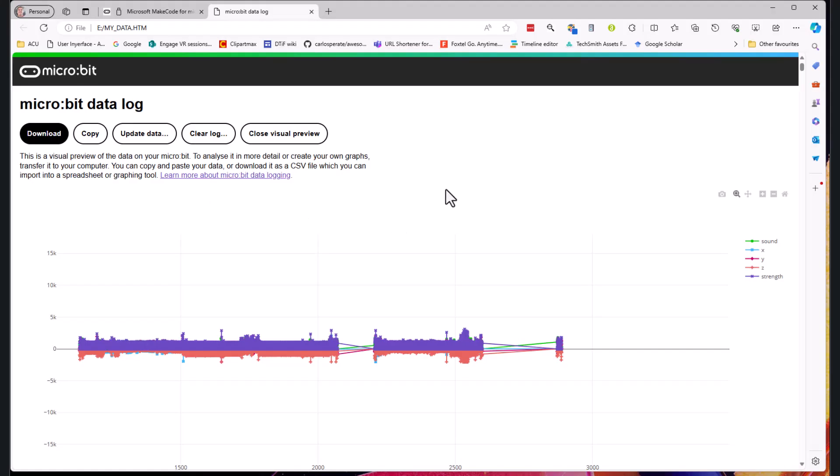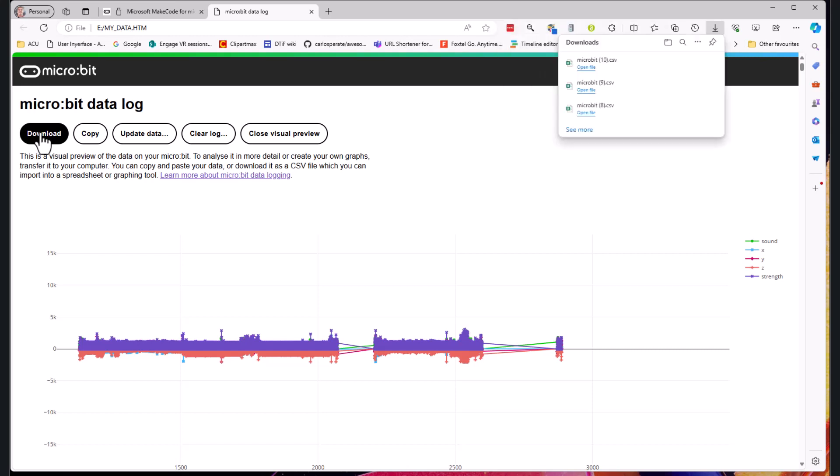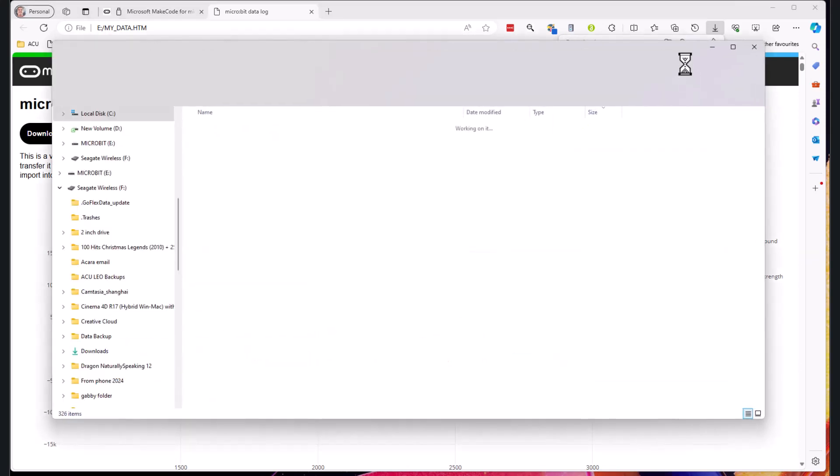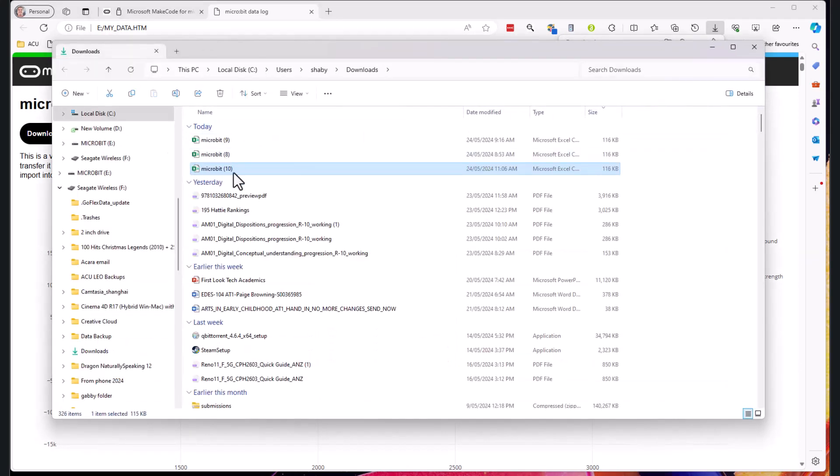So again here I have my data and I want to copy it into Excel. I'm going to click on download and you can see that it loads up inside of microbit. It's called microbit 10 because I've downloaded a few of these already. I can show that in the file where it is, here it is inside of my downloads.